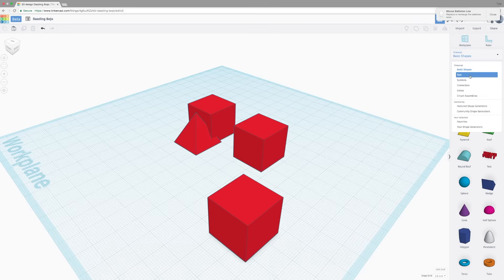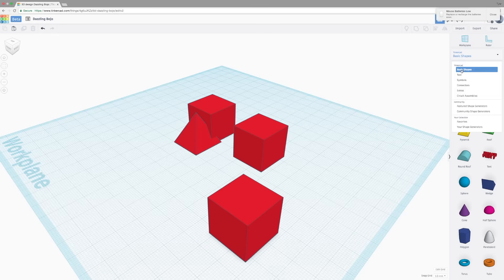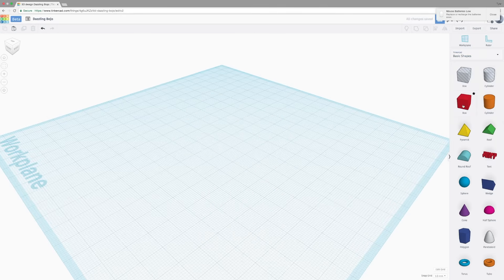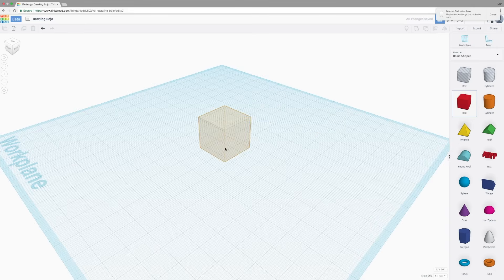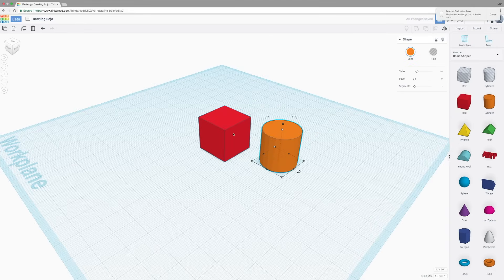In the upper right, you have basic shapes, text, symbols, connectors like ball and socket joints. You have a lot of different tools to pick from, but we're going to stick with basic shapes. Let's create another box to show some other tools. And a cylinder to show off some various ones as well.